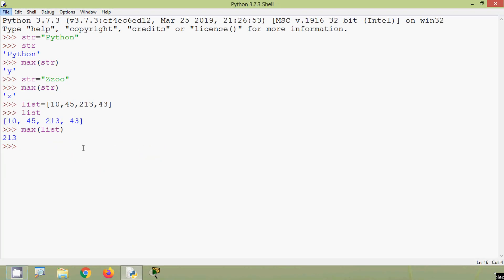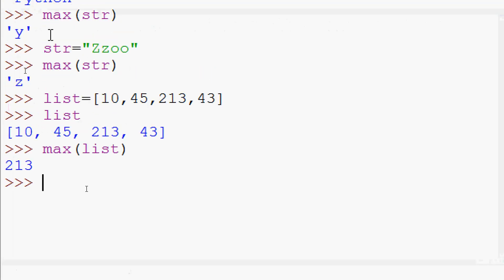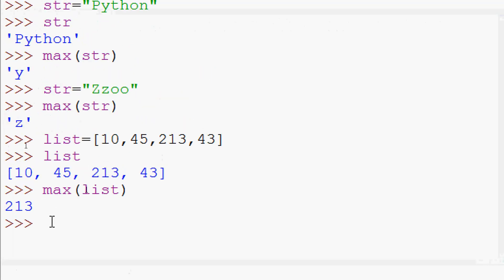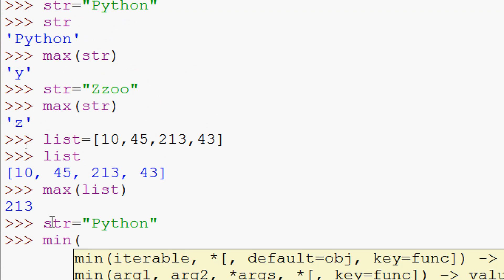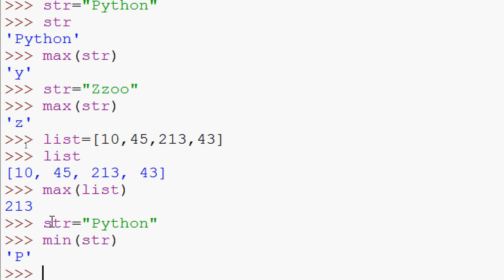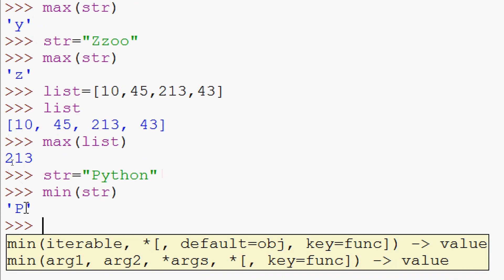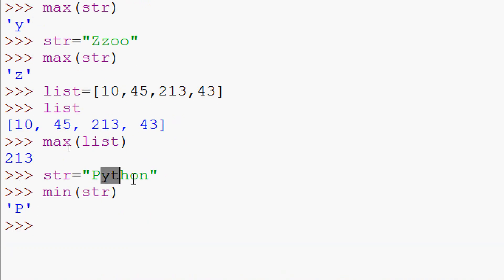The same way we can use the method min(), which returns the smallest element. We will see some examples. htr equals 'python', and we find min(htr). The result is capital 'P', because it has a lower ASCII value than all other characters in the string.